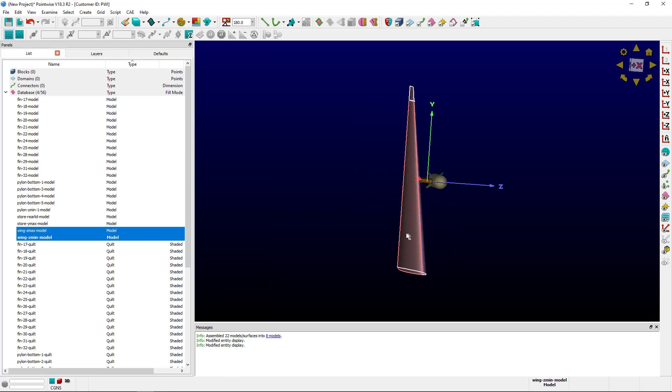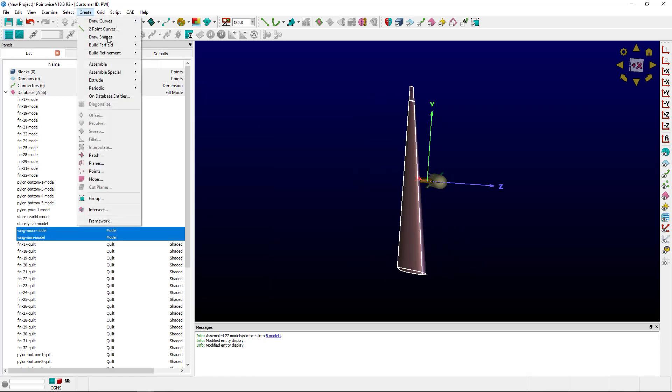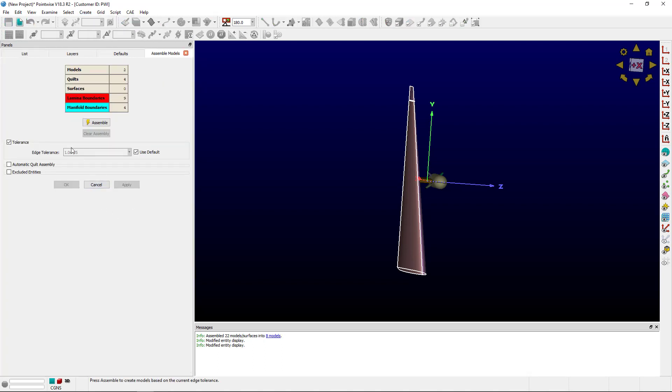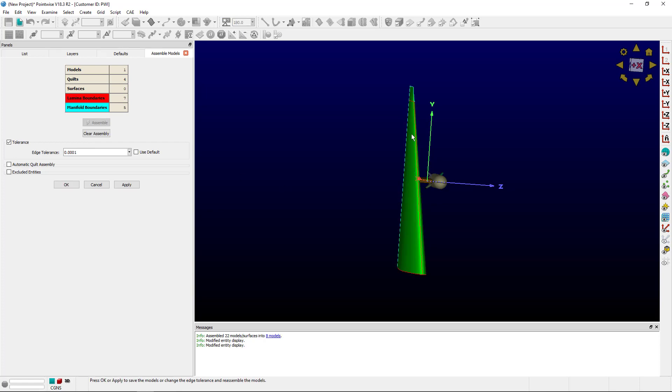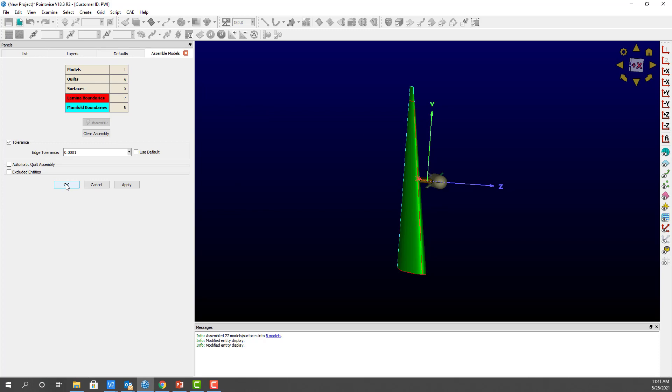To handle this, I can select both of these and go to Create, Assemble, Models. And I see that the edge tolerance is 1e to the negative 5th. That's less than 5e to the negative 5th, and that's why the models didn't assemble. If I uncheck Use Default and change this to, say, 1e to the negative 4th, I can click Assemble, and they assemble into one model.